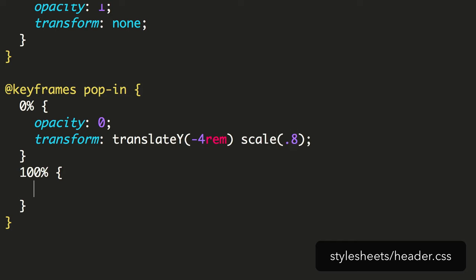Lastly, we're adding a new transform. We're scaling the size down to 0.8 in the starting frame. This means that when the animation starts, the elements will be a little smaller, and by the end they will have animated to their normal size.